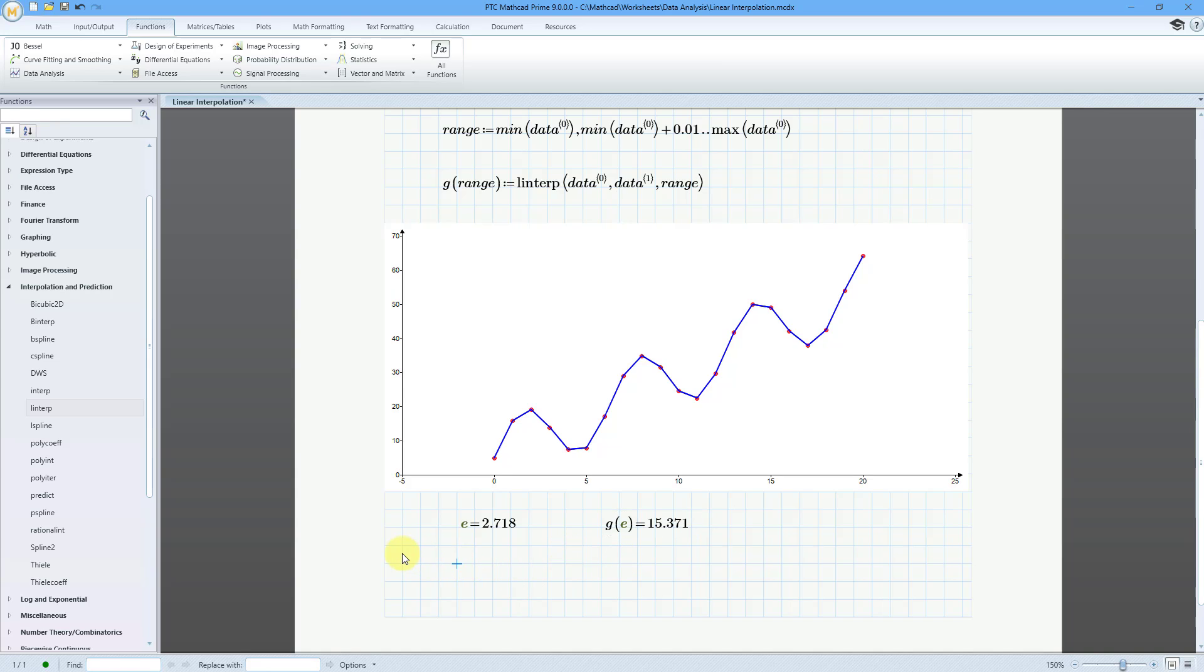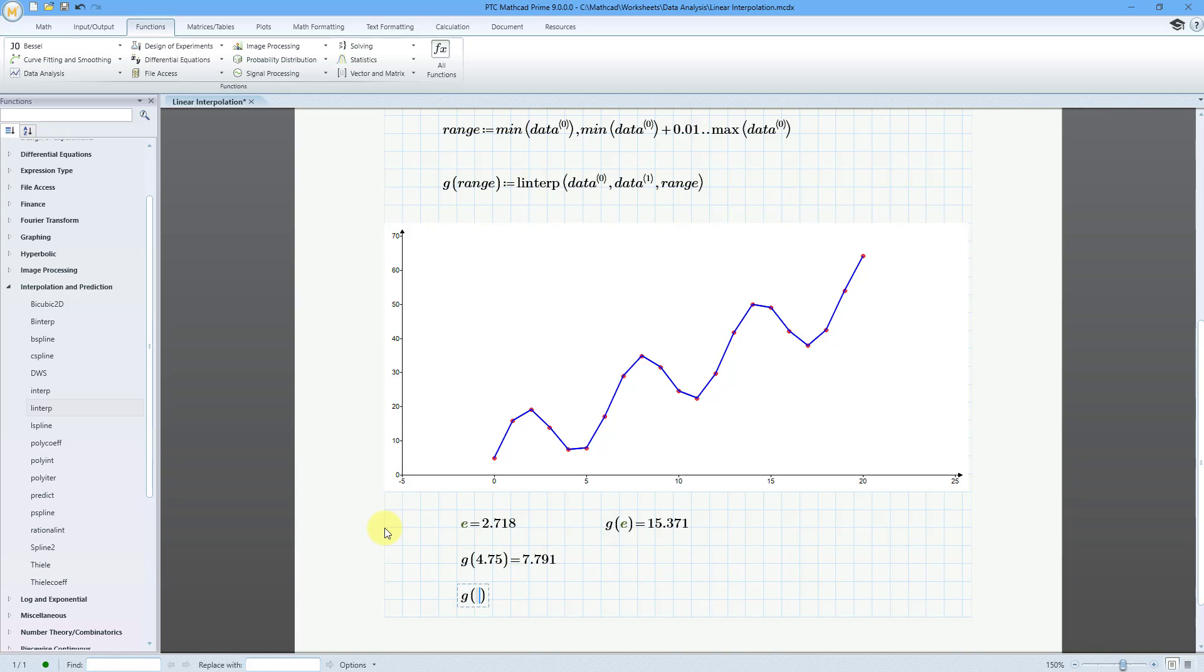And then let's try a few other different ones. Let's do G at a value of, let's do a little bit less than 5, 4.75. This is going to be equal to almost 8. And let's do one more. Let's do G at a function of 18.015. This is going to be equal to almost 43. So, there you have it. That's how you can use MathCAD to perform data analysis like linear interpolation.